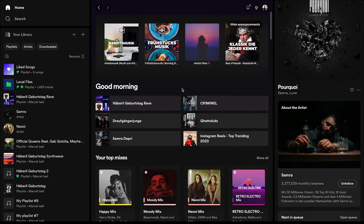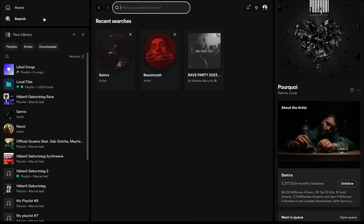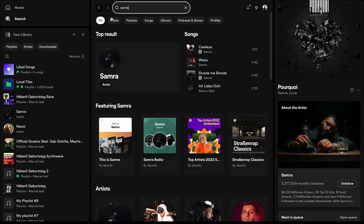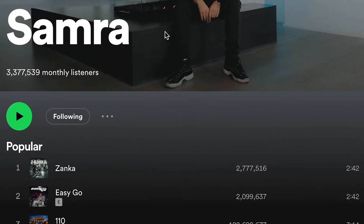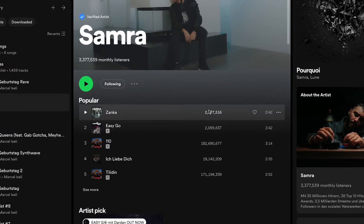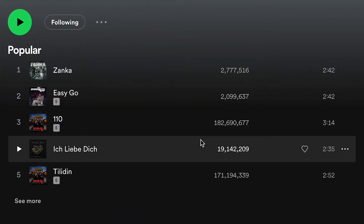Let's start with desktop. If you have Spotify free only, you can only see the amount of streams of popular songs of an artist. So for example, in the upper left, if I search for the artist Samra, which is a German rapper, then I click here where it says artist. As you can see, Samra has over 3 million monthly listeners. And under popular, you can see the streams for his most popular songs. This is available to you even if you are a Spotify free user.